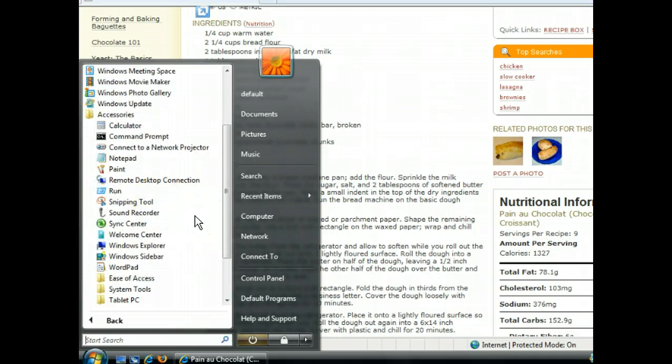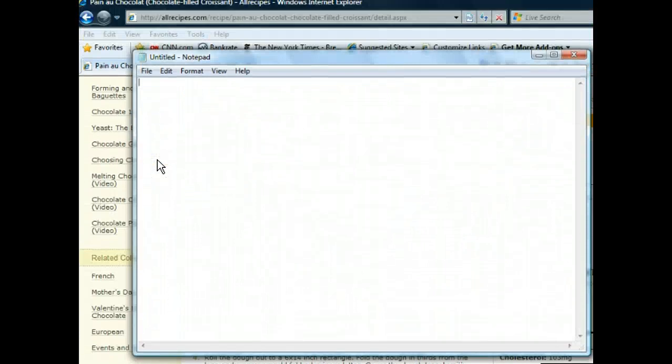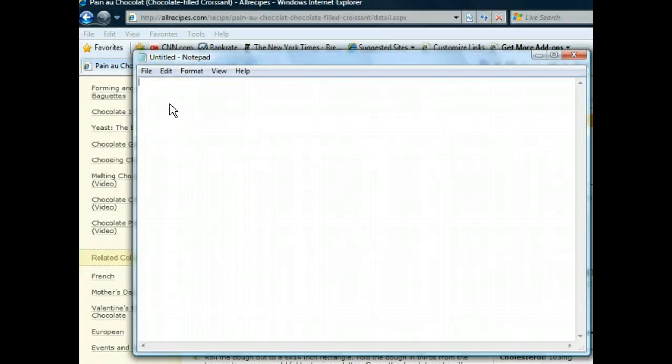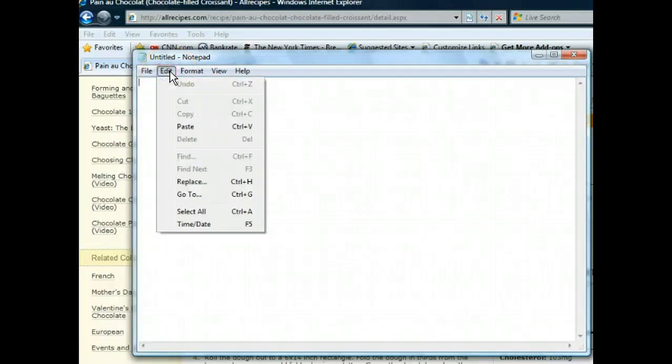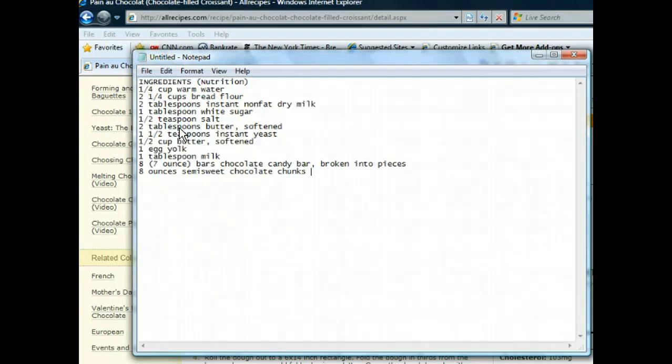Now that we've launched Notepad, we can paste the selection we copied earlier into the blank document. We'll find the Paste command on the Edit menu. Now that the ingredients list has been added, let's save our file.